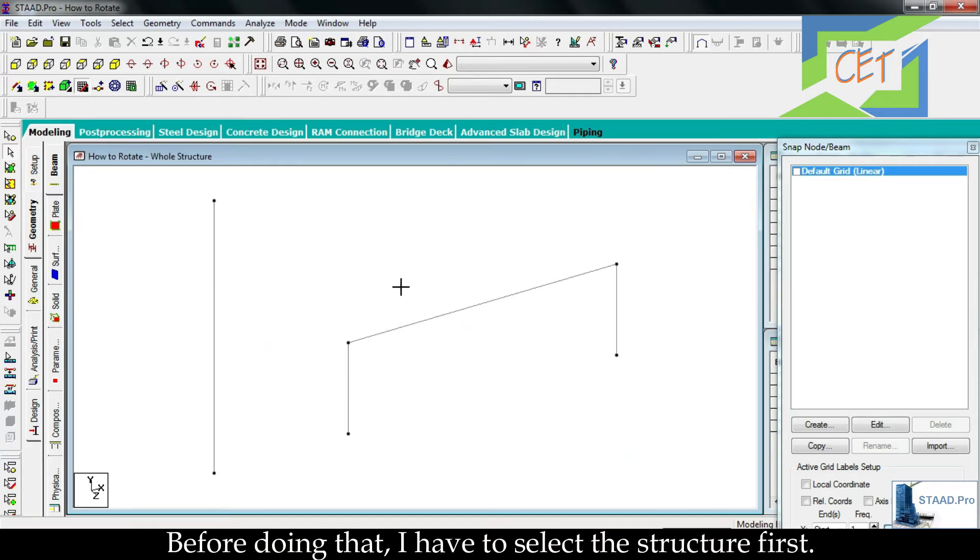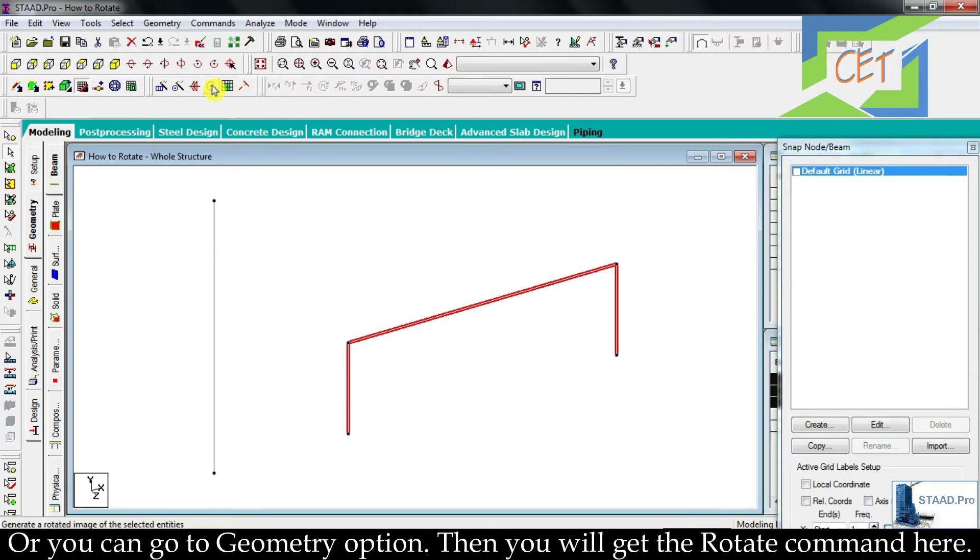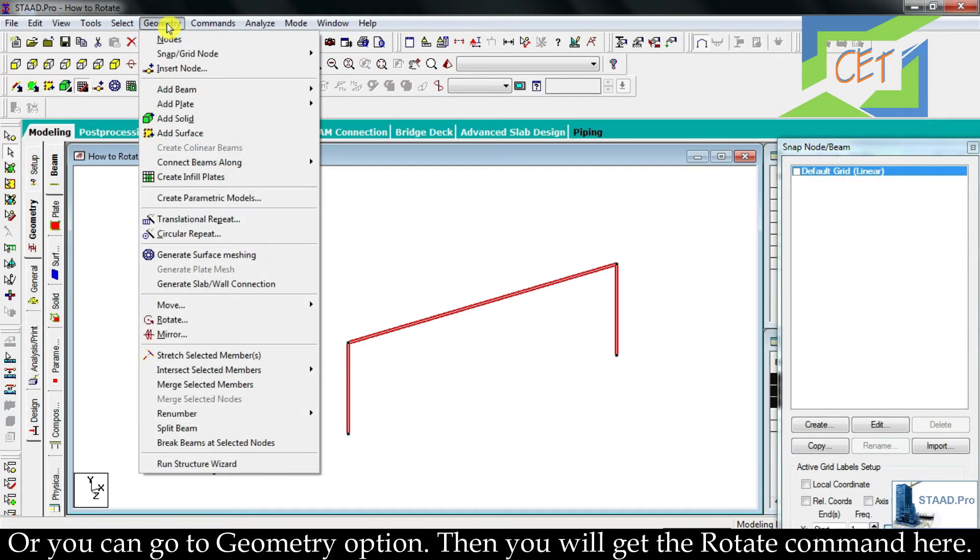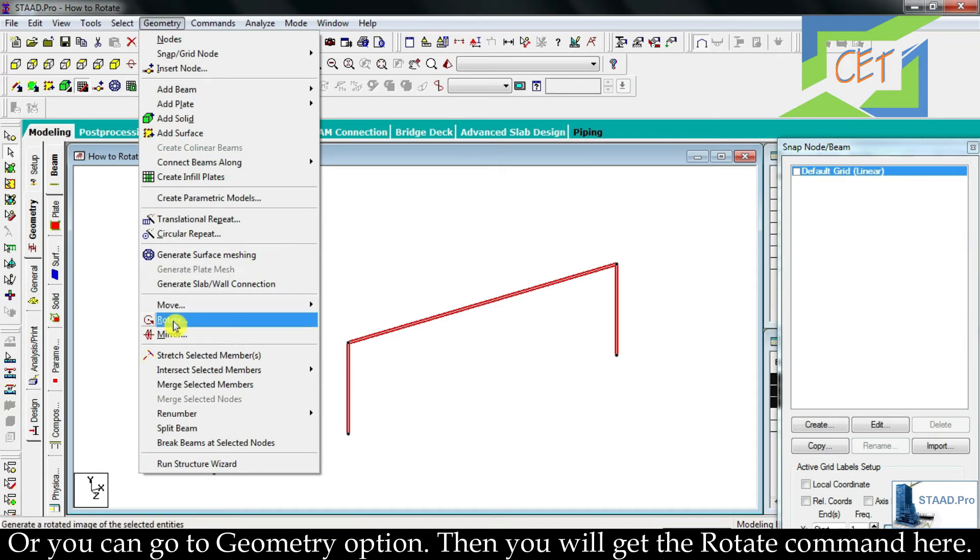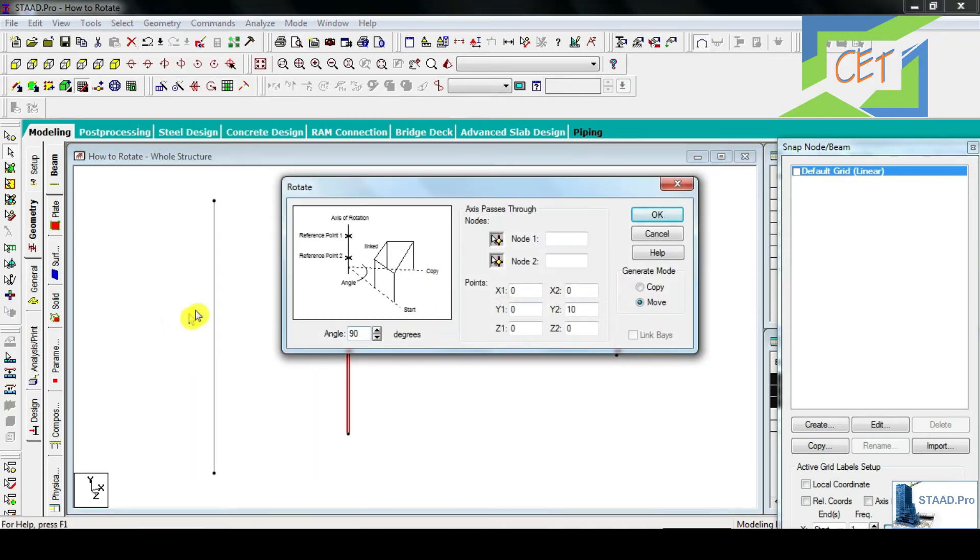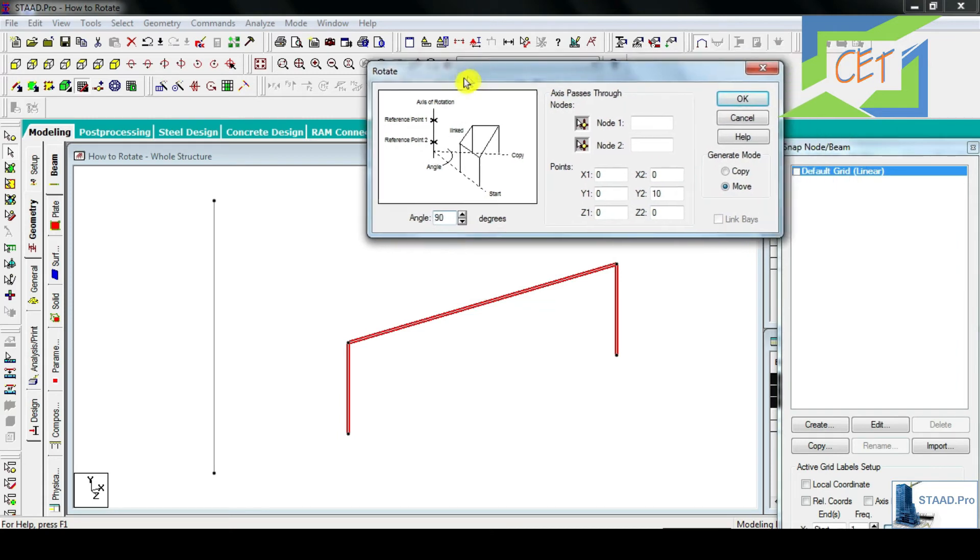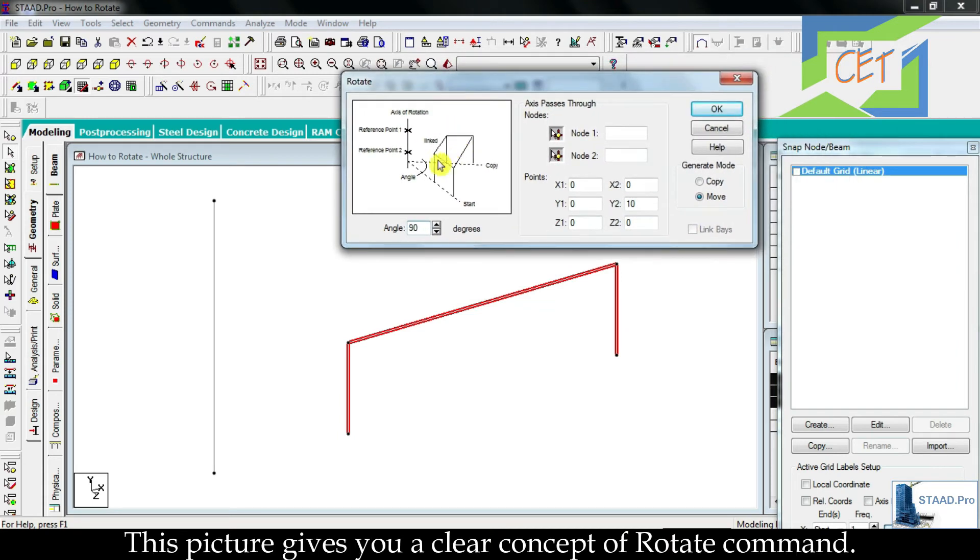Then I will go here. This icon stands for rotate command, or you can go to geometry option then you will get the rotate command here. I am clicking on it.